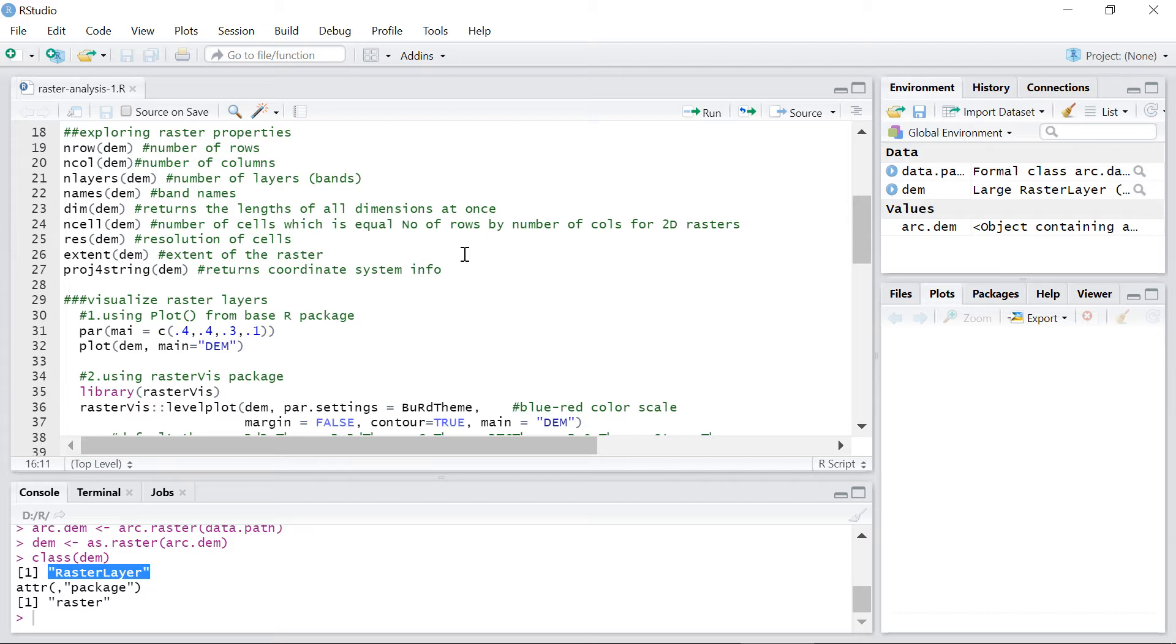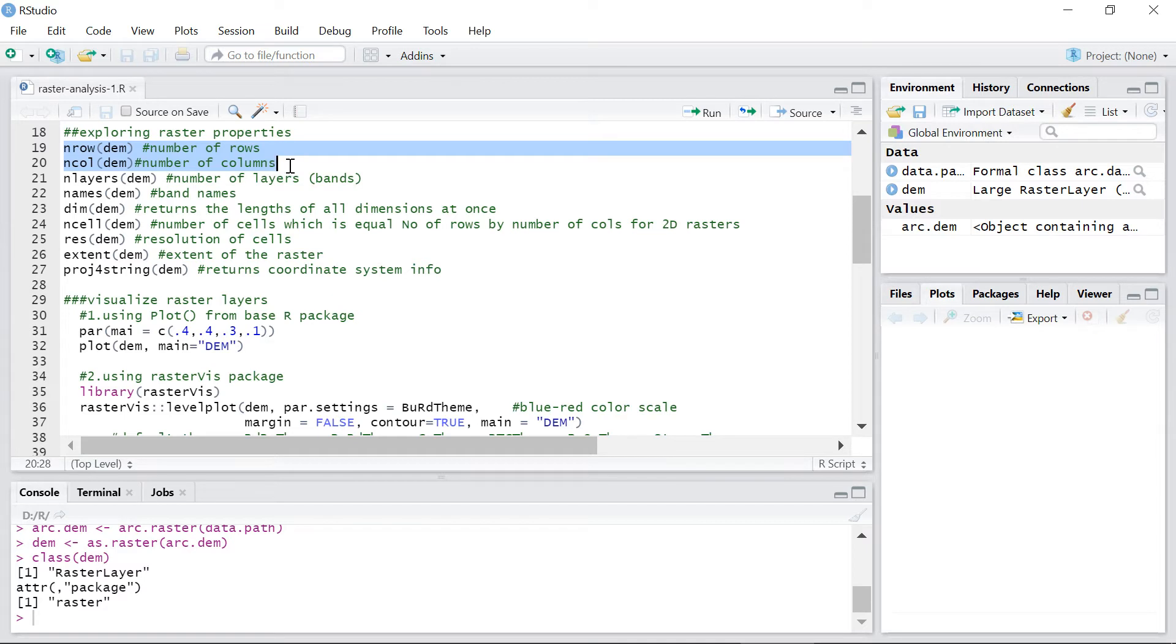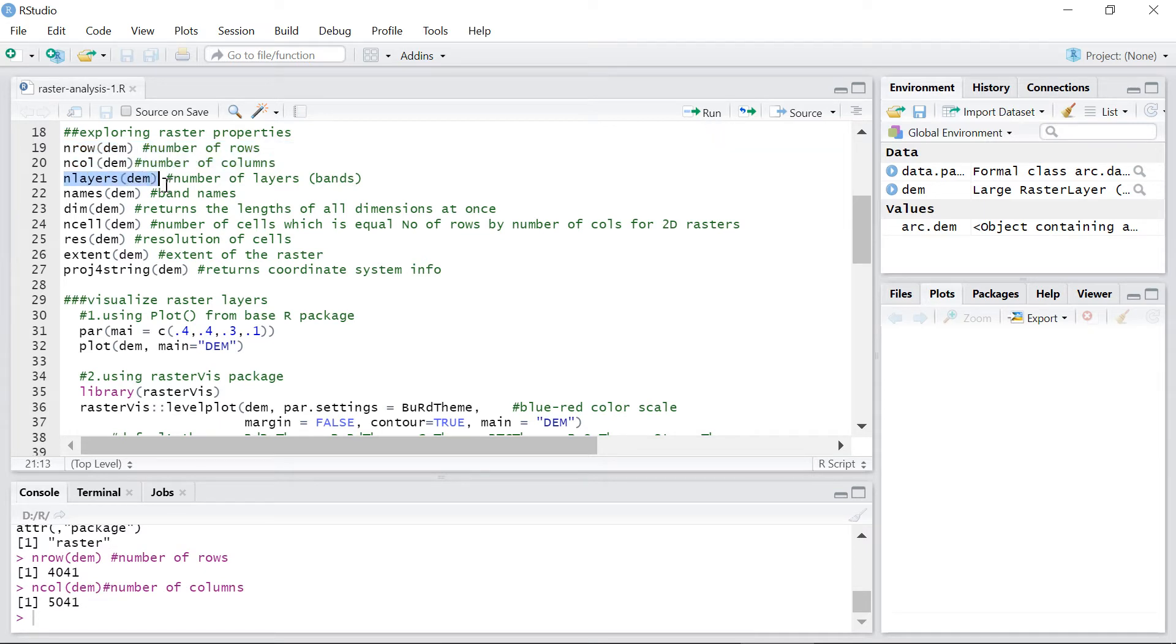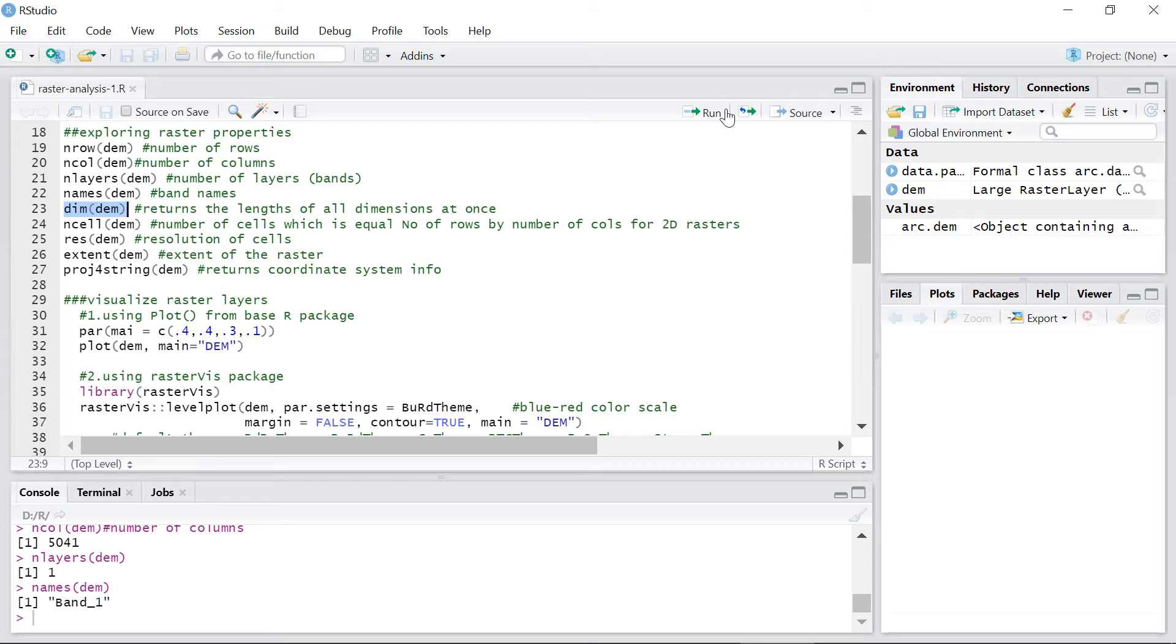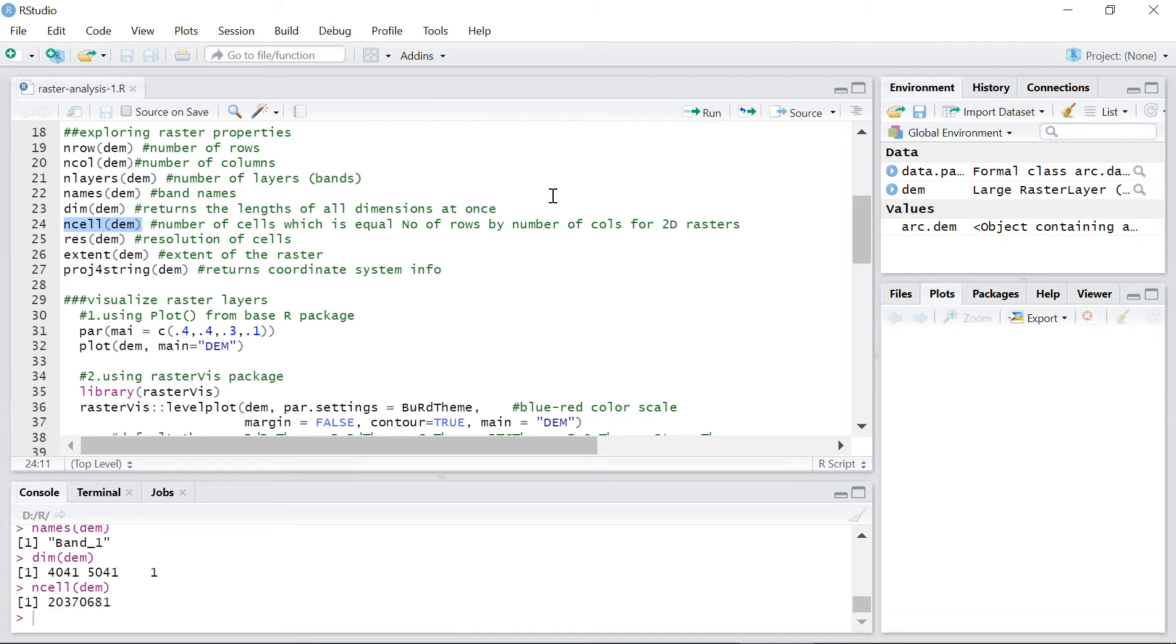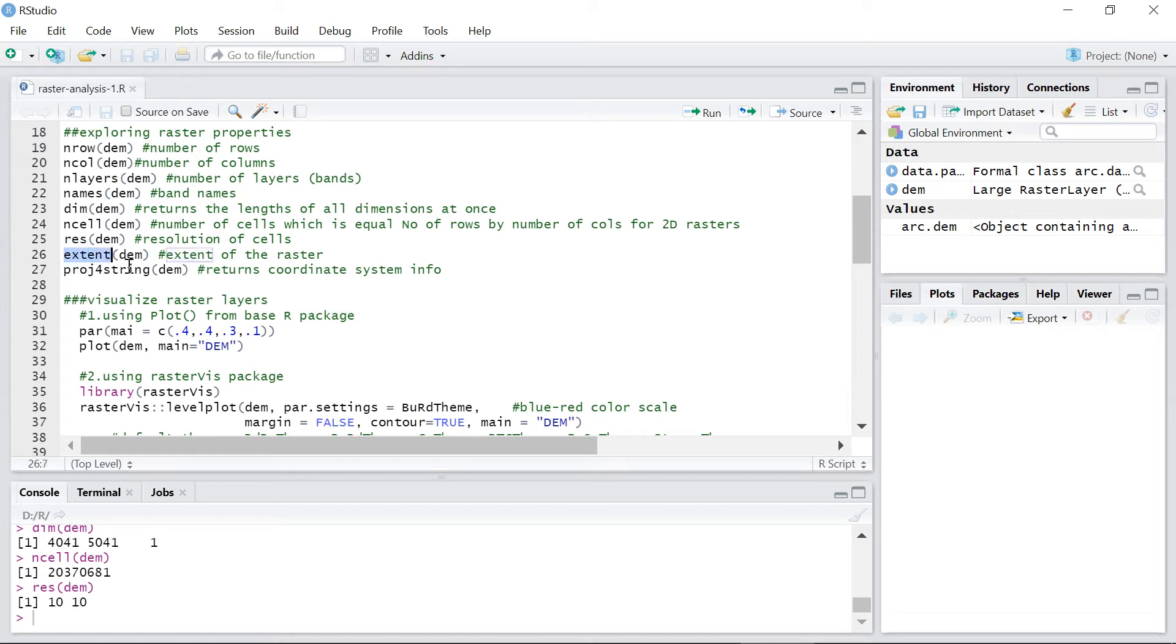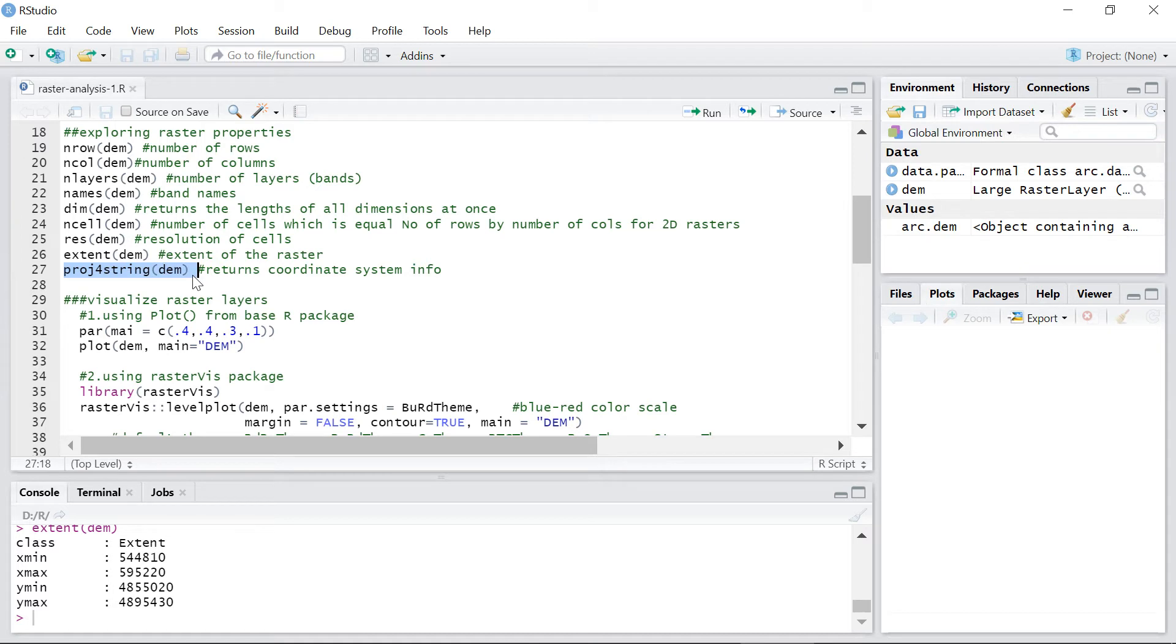You can analyze your data using any packages and the associated functions in R. Let's first explore some input raster properties. Use nrow and ncol functions to find the number of rows and columns in the raster object. nlayers returns number of layers or bands. names returns band names. dim returns the length of all dimensions at once. Use ncell to get the total number of cells. res returns cell resolution, extent returns the extent of a raster, and proj4string returns coordinate system info.